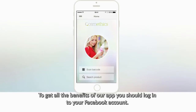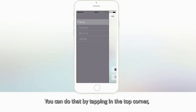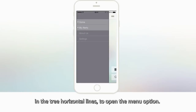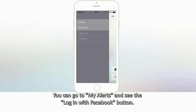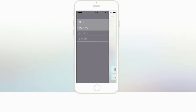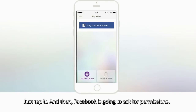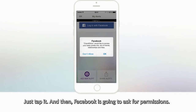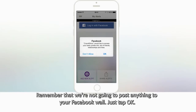To get all the benefits of our app, you should log in to your Facebook account. You can do that by tapping the three horizontal lines in the top corner to open the menu option. You can go to My Alerts and see the Login with Facebook button. Just tap it, and then Facebook is going to ask for permissions. We're not going to post anything to your Facebook wall. Just tap OK.